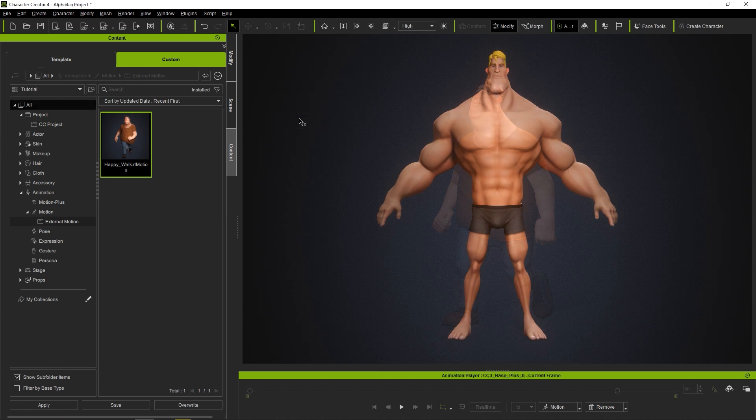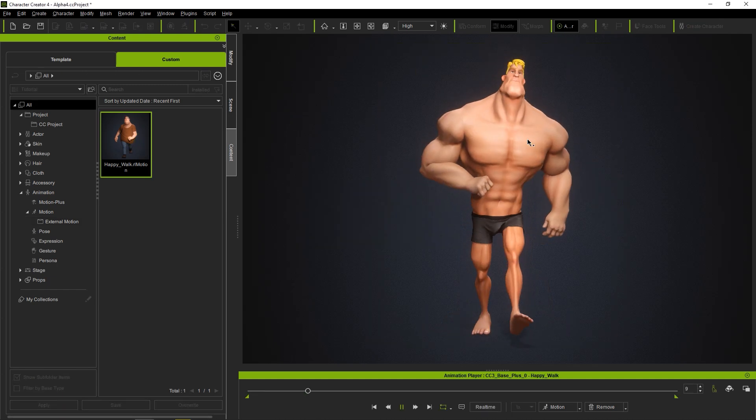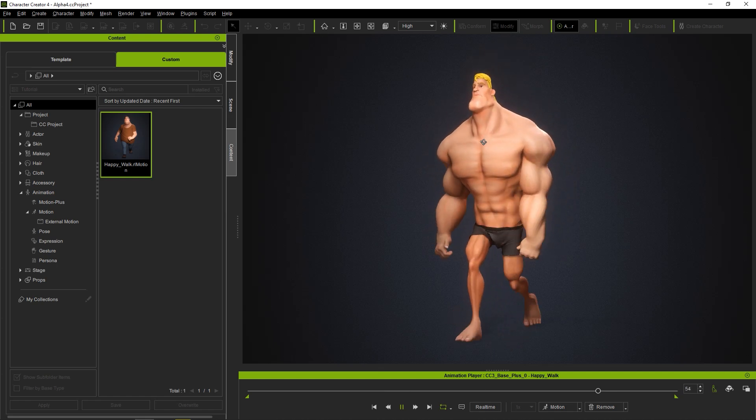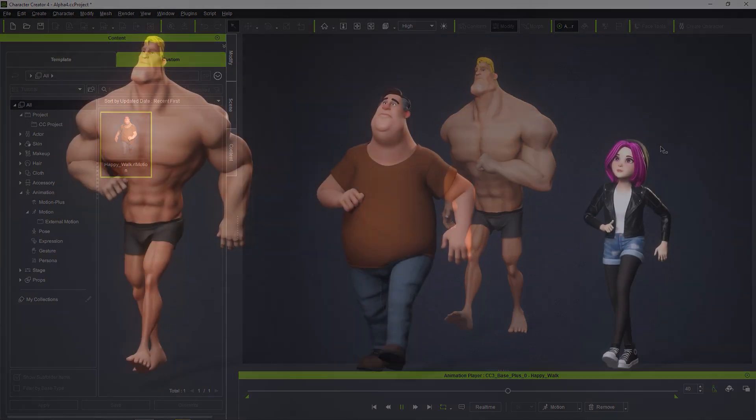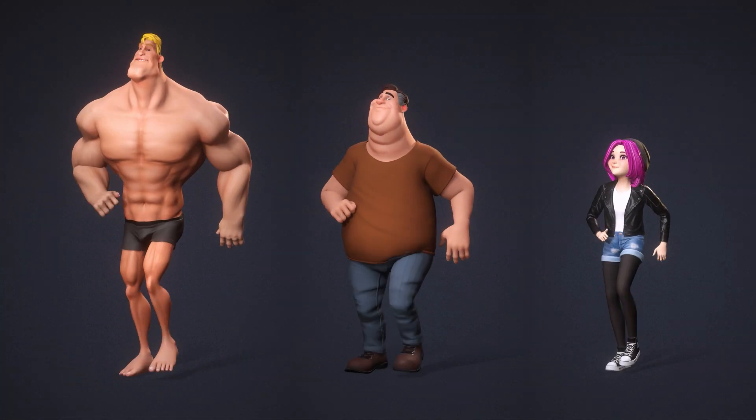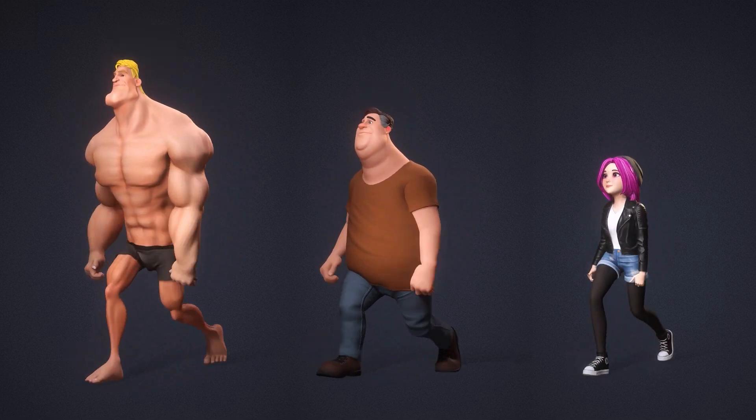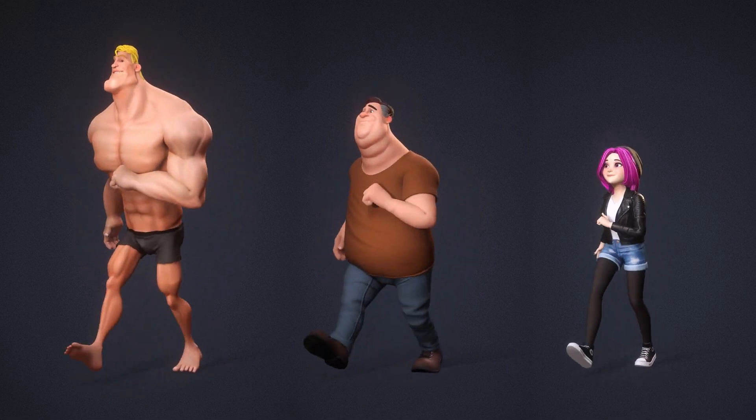We can then apply this motion to any other Reillusion Character with accurate results, despite differing proportions. This workflow saves a ton of time, therefore it's something to consider when bringing your Reillusion Characters into Unreal.